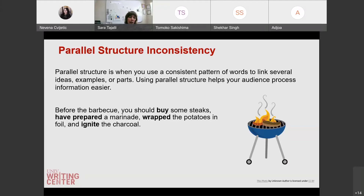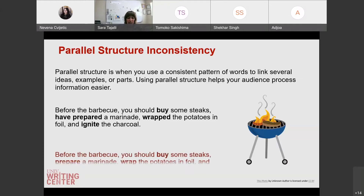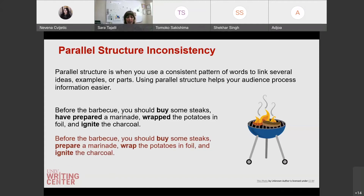For example: 'before the barbecue, you should buy some steaks, have prepared a marinade, wrap the potatoes in foil, and ignite the charcoal.' We have a few different verb tenses there. You can understand what the sentence is saying, but our brains prefer: 'before the barbecue, you should buy some steaks, prepare a marinade, wrap the potatoes in foil, and ignite the charcoal.' Having that consistency in your verbs makes it a lot easier for your audience to process what you're trying to say when you have these lists of items.